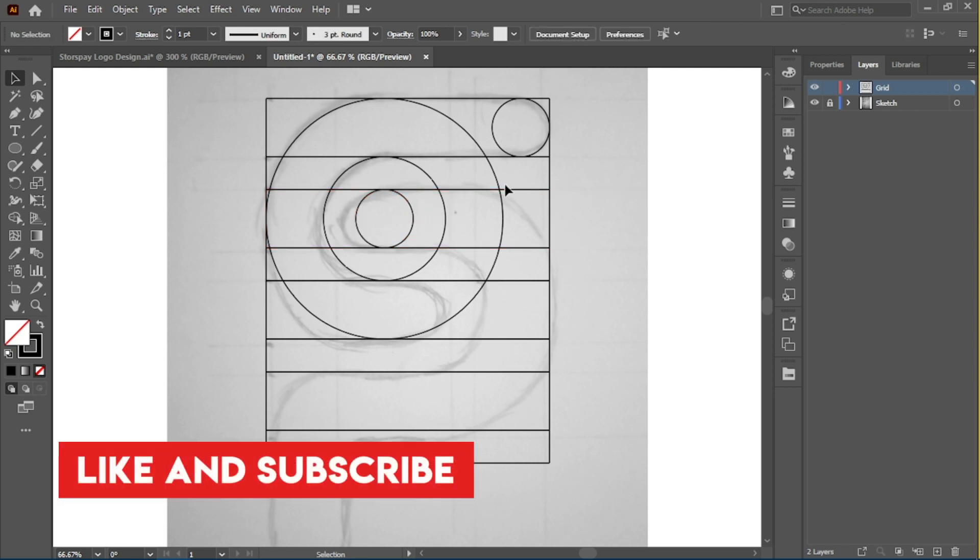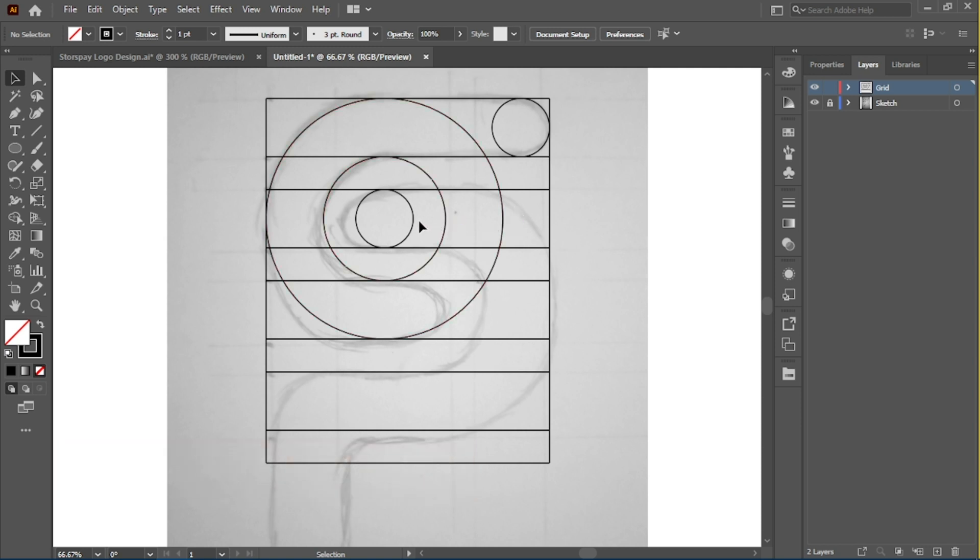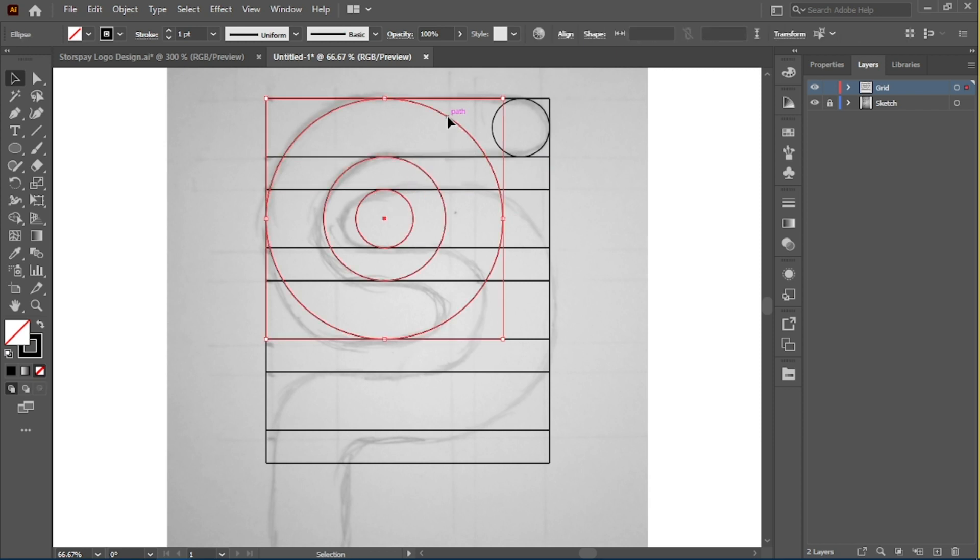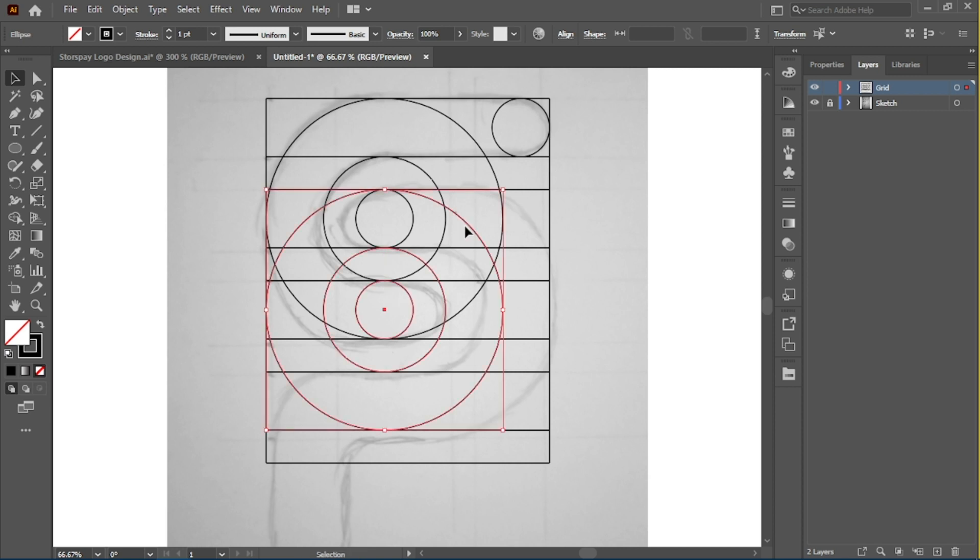Since it's the same set of circles that are going to be at the bottom, I'm just going to duplicate this and drag it down. Just align it to make sure everything is looking crisp.